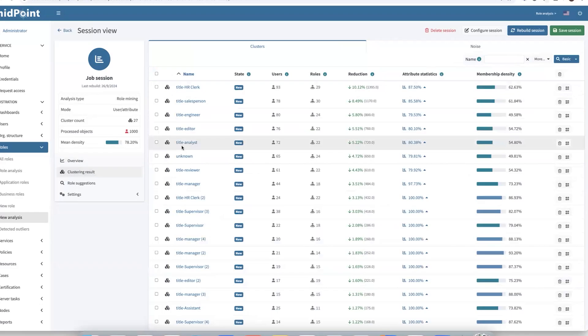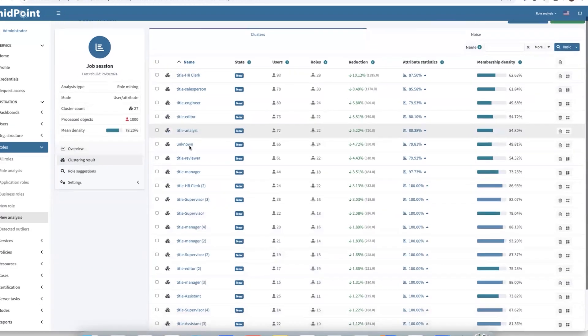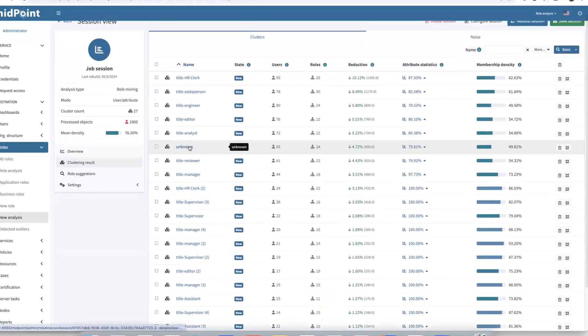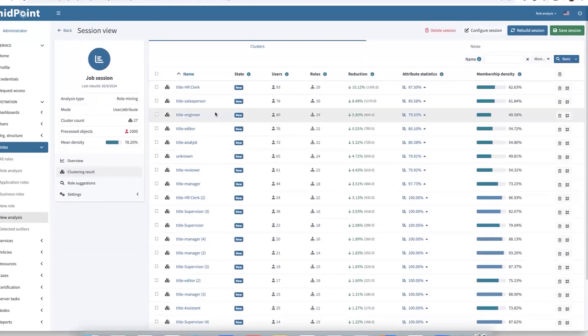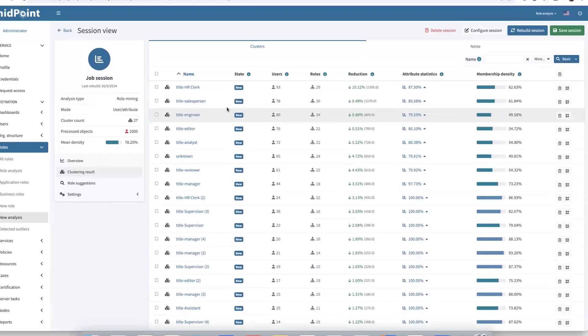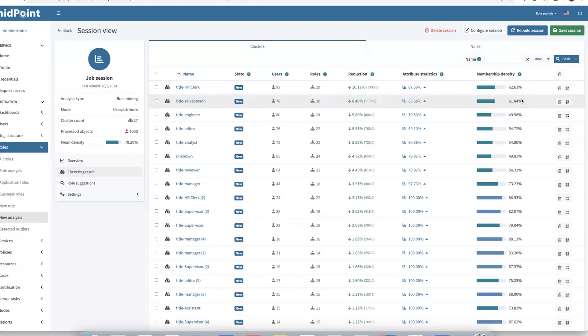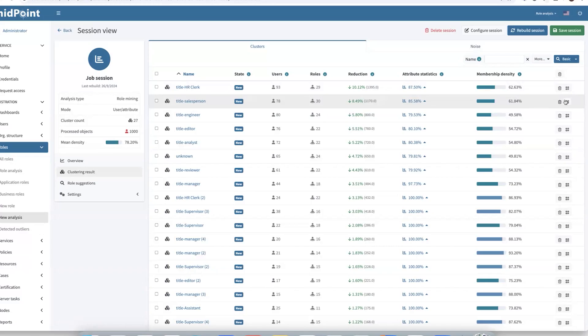There we can see clusters or groups of objects that are similar. That is targeted to specific job responsibilities. For example, this one is salesperson. Now we can also see membership density is a little bit lower. And this probably happened because we have in our system some requestable roles. And they give some users unique access. So we can see it by simple cluster preview.